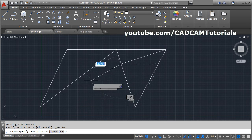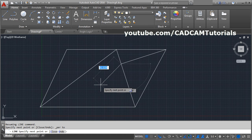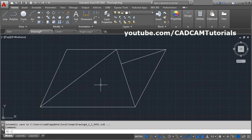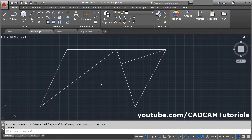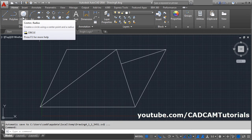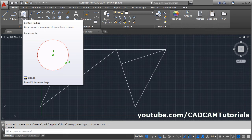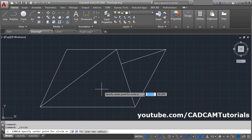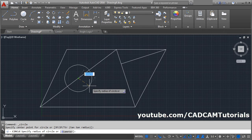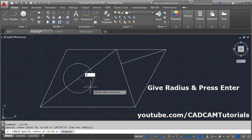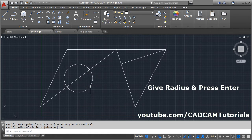To stop the line command in between, press Enter — it will stop the command. To create circles, use the Circle command — center radius. The keyboard shortcut for circle is C. Press Enter, click to place the center point, then give the radius. It will create a circle of that radius.